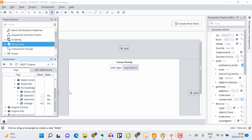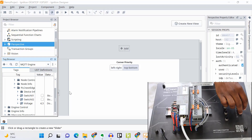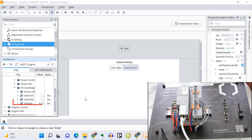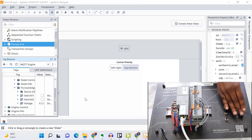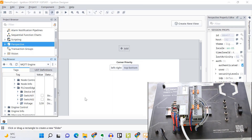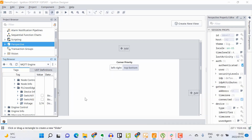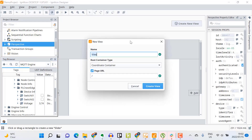Ignition is able to automatically discover all of this information through a Sparkplug network. If I move my potentiometer, you can see the value change in real time. From here I can start building powerful graphics to visualize this information using Ignition's Perspective module — so to demonstrate that I'll create a sample page.